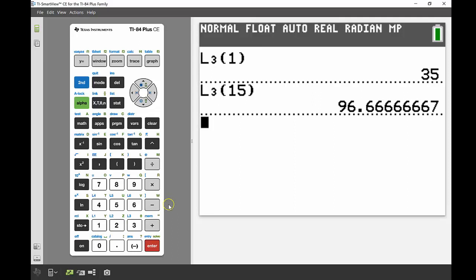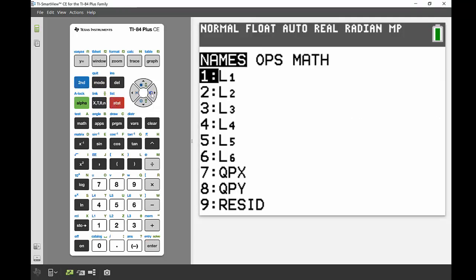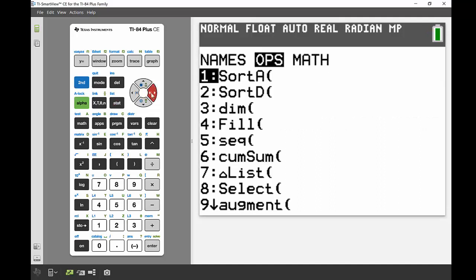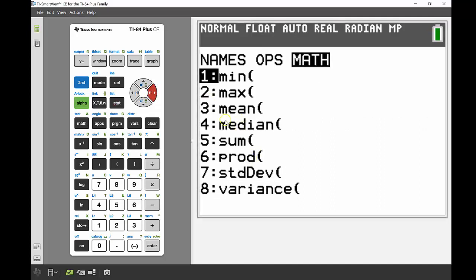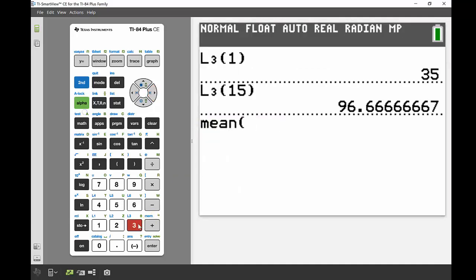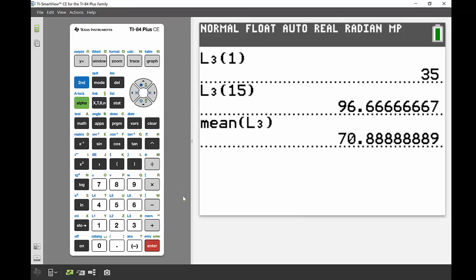The last part asks for the average of the class. I go into the LIST menu this time — SECOND then STAT — and navigate across to MATH. I want Mean, which is number 3, so I press 3 and it brings up mean(). I want the average of the decimal percentages in List 3, so I enter L3 and press ENTER. The result is 70.89%, which is the class average.